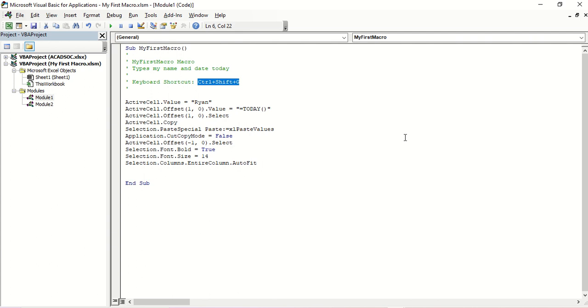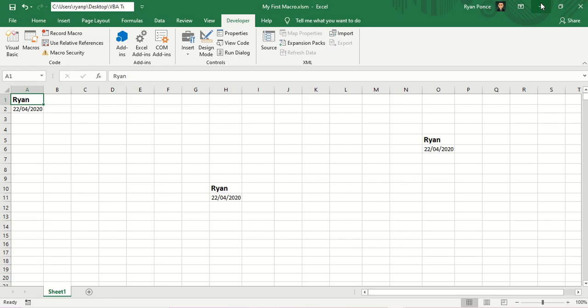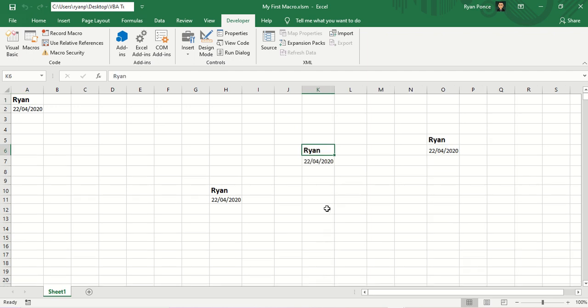Let me show you what it does. From an active cell, I'm going to press CTRL-SHIFT-G. It automatically writes my first name and the date today.